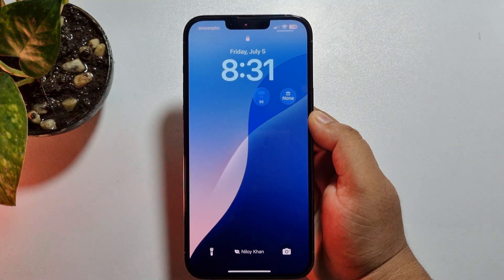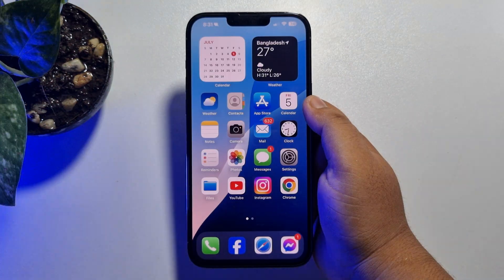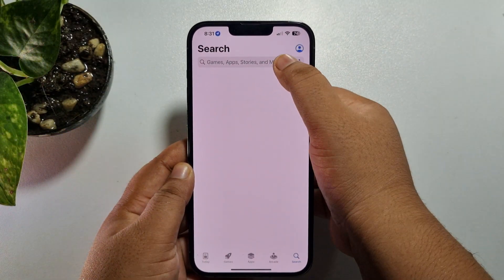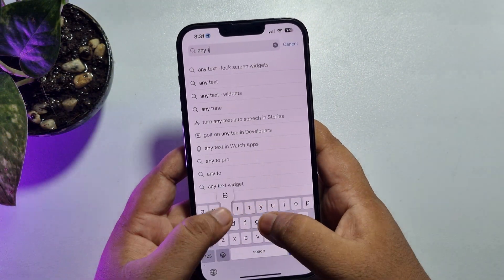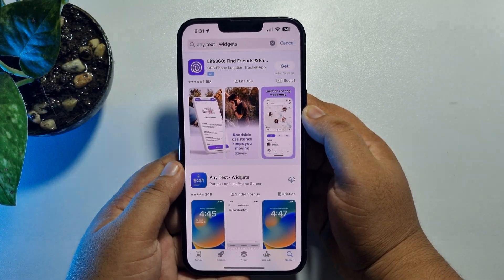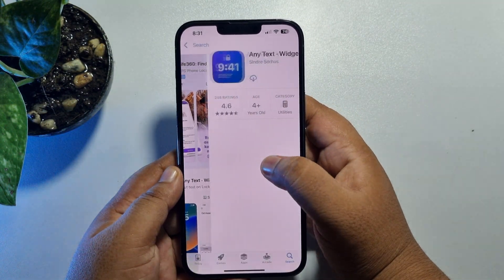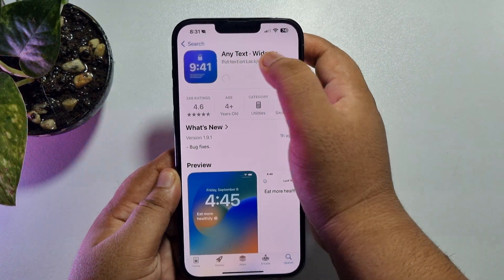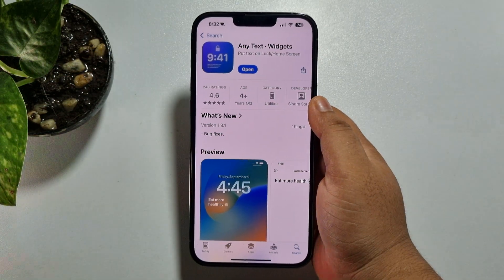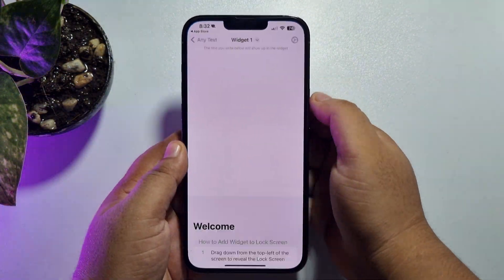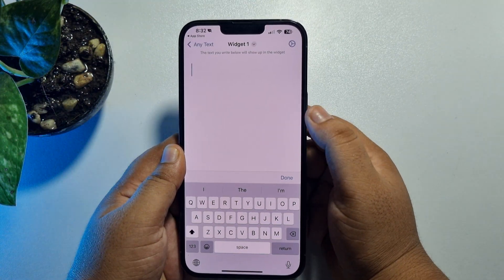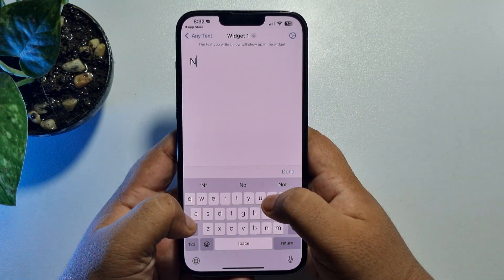Now let's see how to add a name to the lock screen using an app. Go to your App Store and search for 'Any Text Widgets.' Install this very lightweight app on your iPhone. Once the app is successfully installed, open the app, tap on Get Started, and write your name.